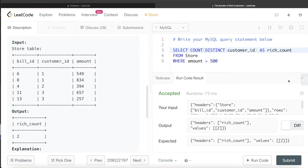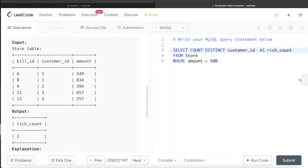So this was a pretty straightforward question where all we need to do was filter based on a condition and then count the distinct customers. Hope it helped. And let me know guys if this video was helpful to you. And until then, I will see you guys in the next video.